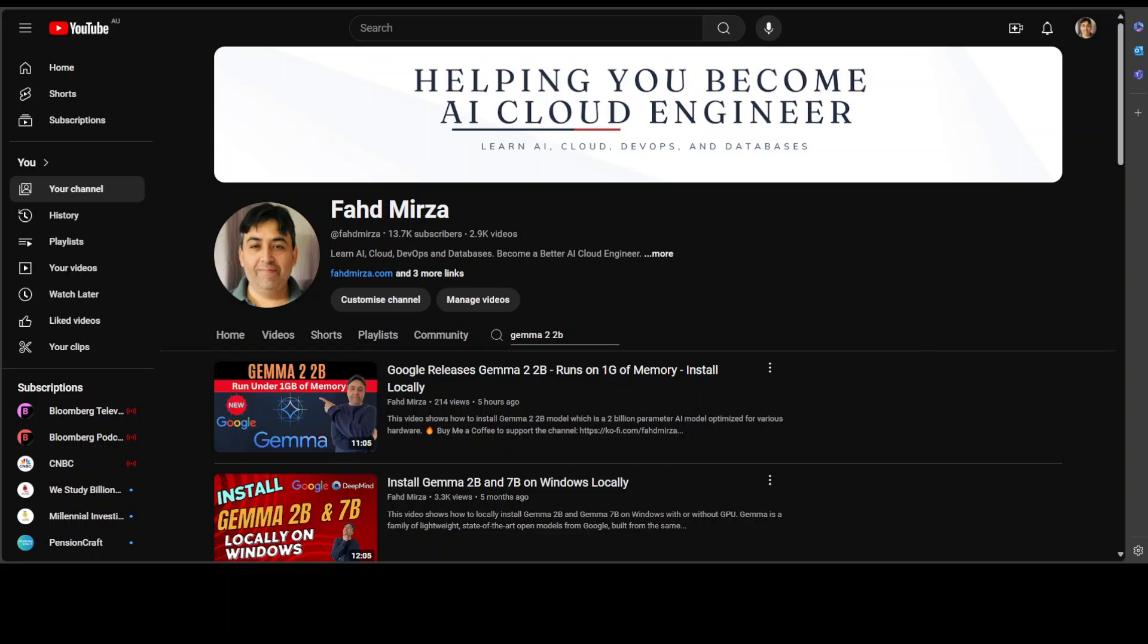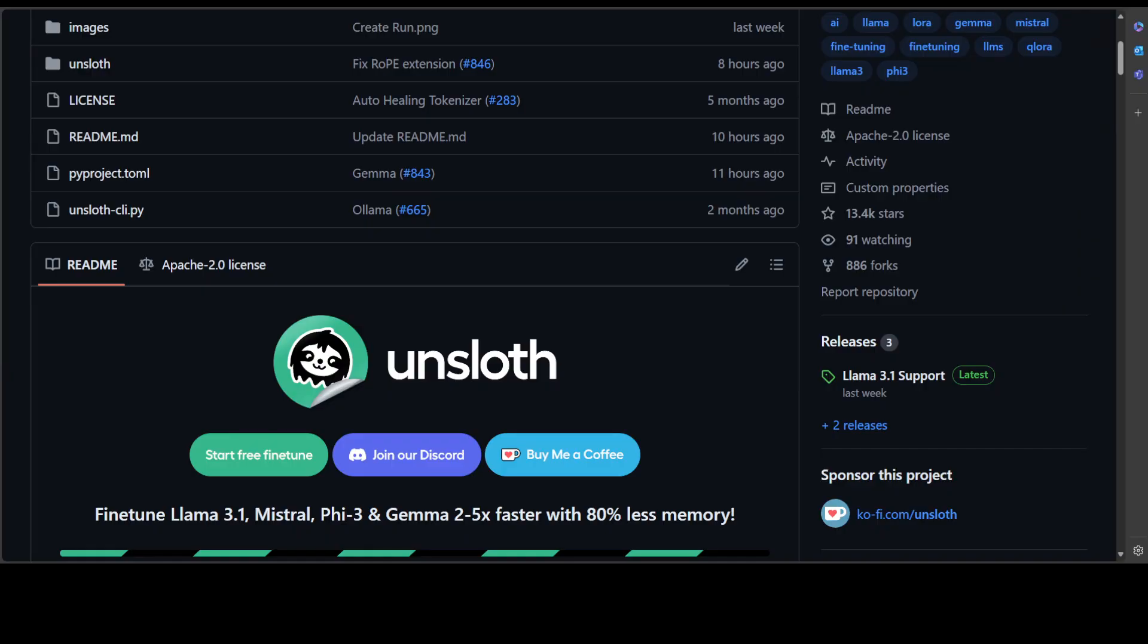But in this video, I am going to use this Unsloth tool to fine-tune it on your own local custom data. You can use it in free Google Colab, or you can use it locally on any system, whether it is Windows, Linux, or whatever. You can also even do it in cloud in virtual machine.